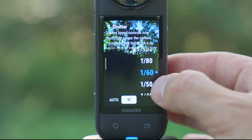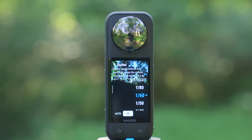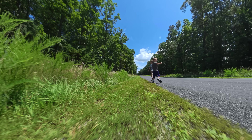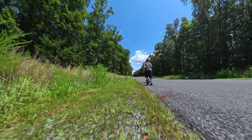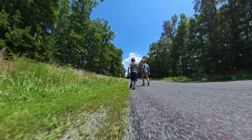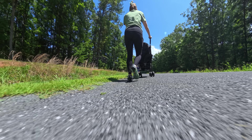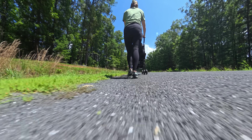The reason we want the shutter speed to be twice the frame rate is this fulfills the 180-degree shutter angle, which gives you that proper level of motion blur in your footage that's most similar to how the human eye sees motion blur.